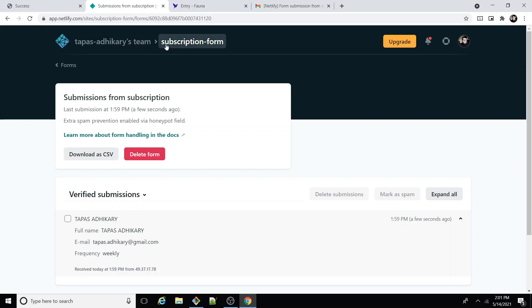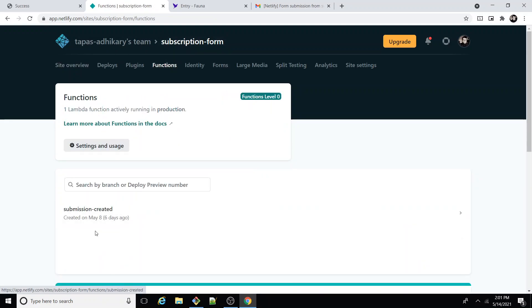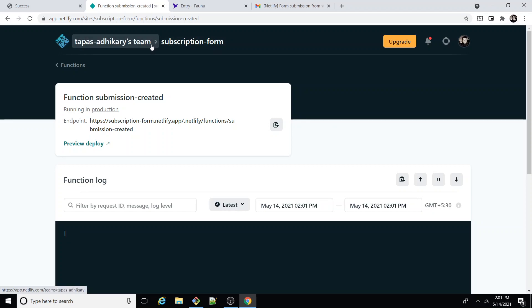You can also go inside the functions to see the function that I have created, and they should be created every time a submission event occurs. You can also go inside and start seeing the logs and all, if you are printing any logs as such, you can see it there.